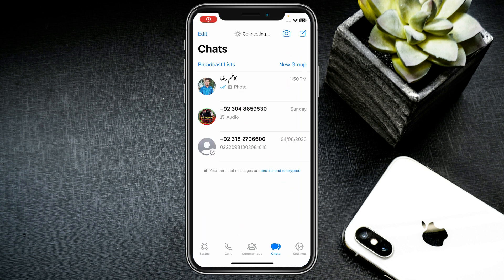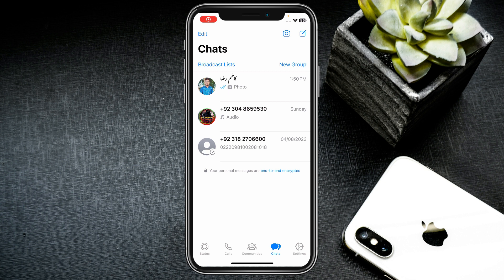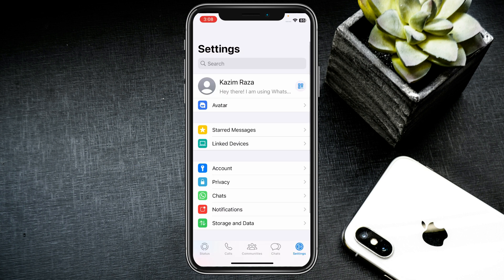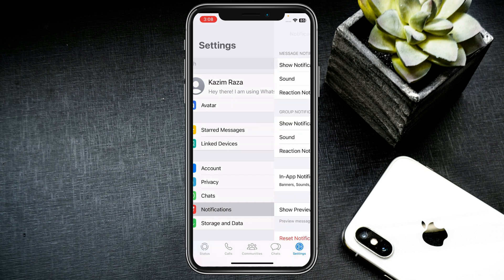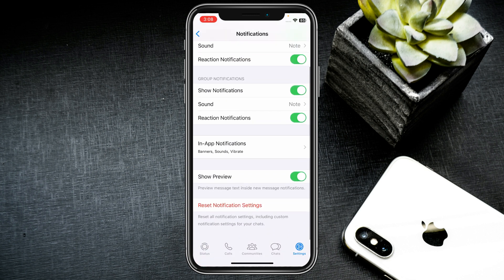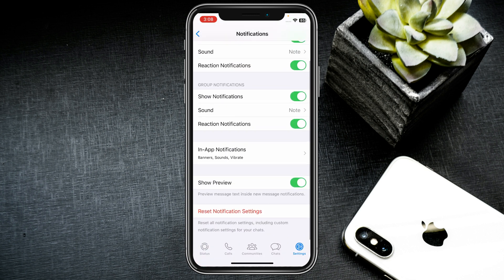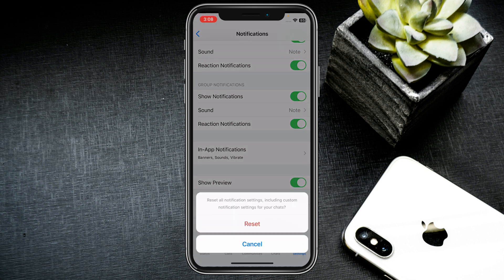First of all, you need to click on your WhatsApp and after this click on Settings. After clicking it, the second option is Notifications, so you need to click here. Then scroll down and at the bottom there is the option of Reset Notification Settings. Click on it and click on Reset.